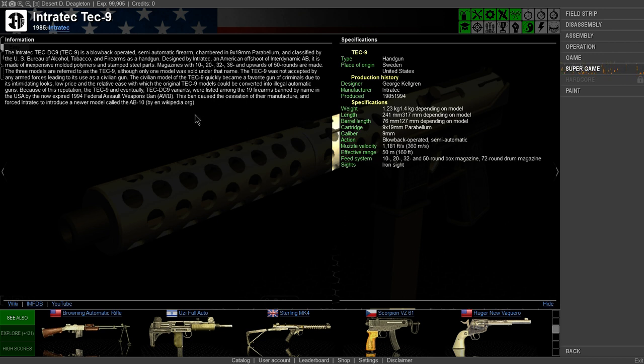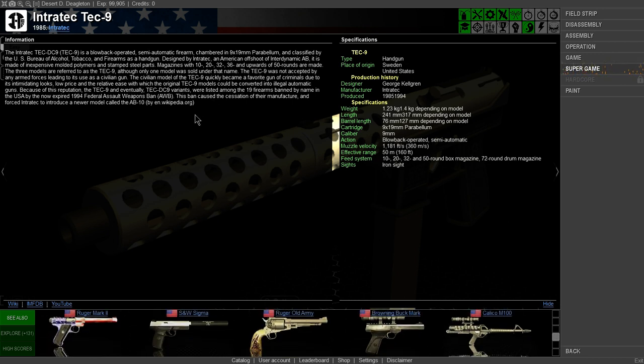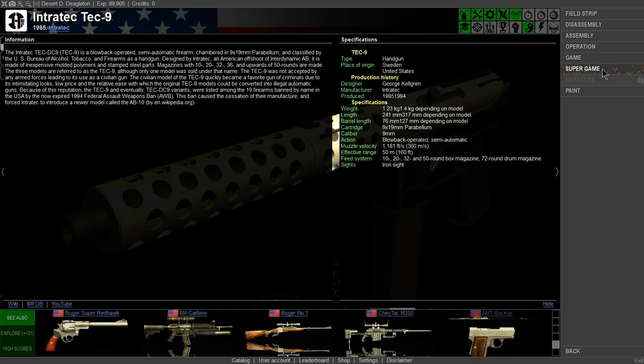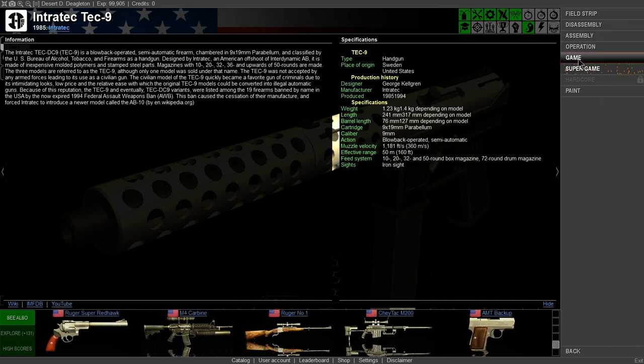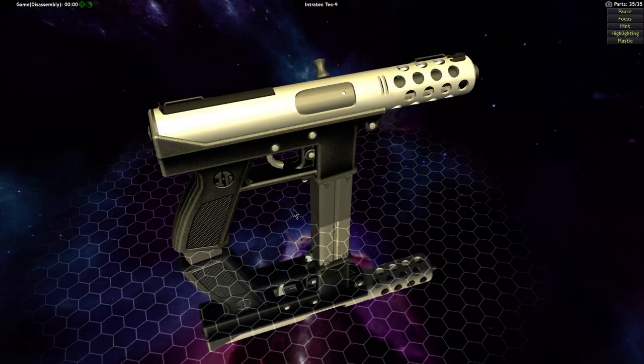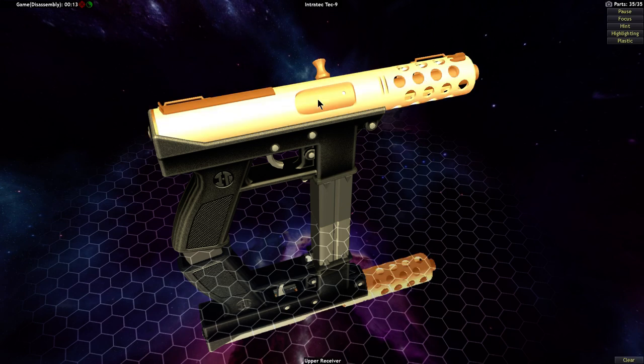The designer was George Kellgren, he's an interesting chap. So let's get this started. These are very simple guns. They run on what's called the blowback principle, and what that means is that the bolt runs in this tube.